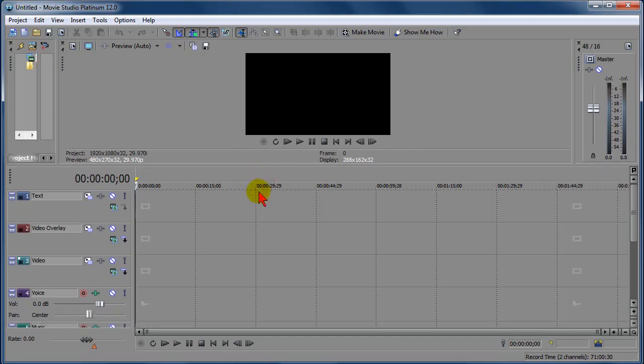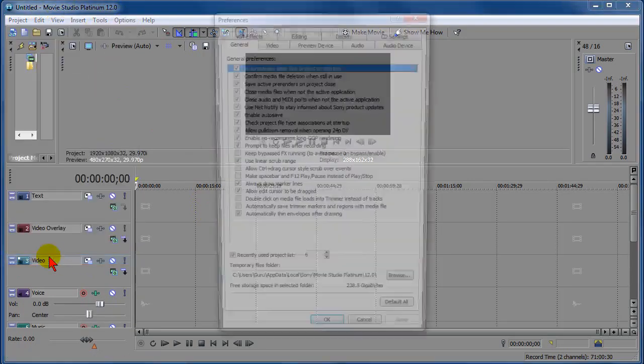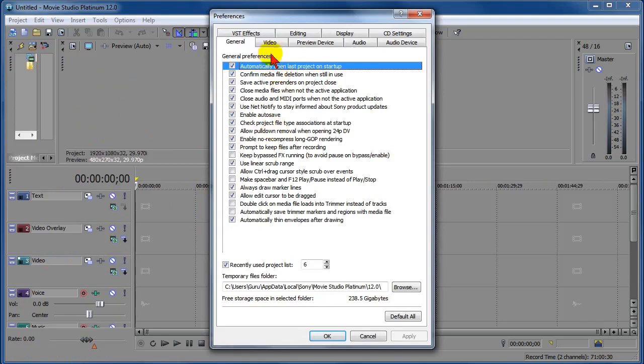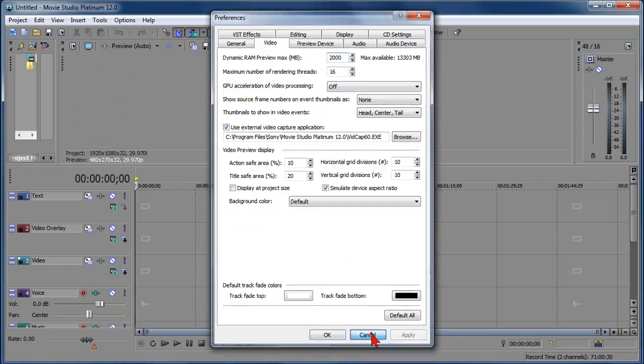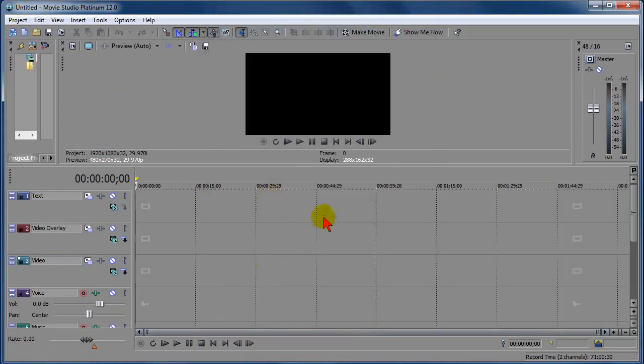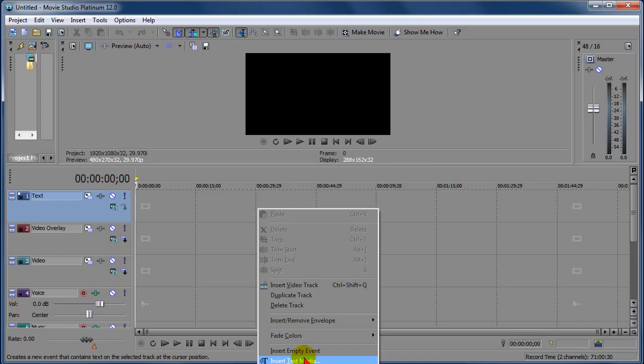OK, now that we've restarted Movie Studio Platinum 12 64-bit, we go down here to Preferences, just to verify that our changes took effect. OK, GPU Acceleration is off, and so now we go to Text, Insert Text Media.